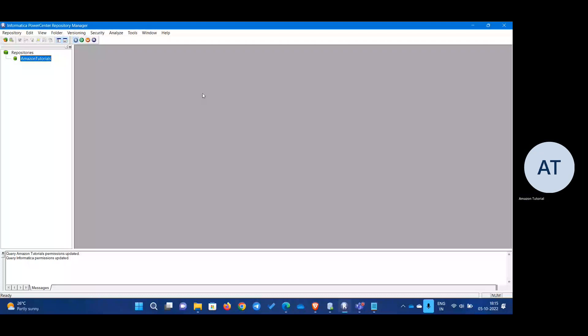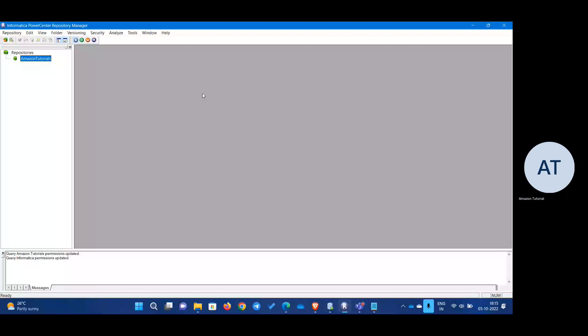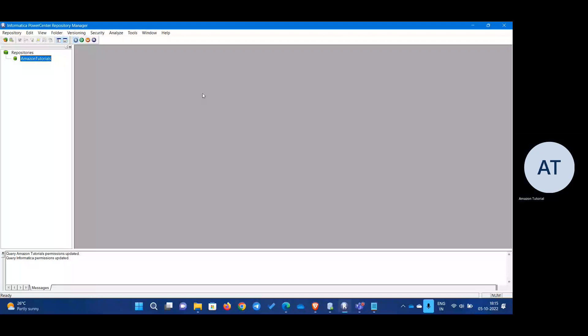In this lesson we are going to see how to create a flat file as an output, or in other words, a target as a flat file. Let's go to our repository manager — I'm connecting and then going to the designer.